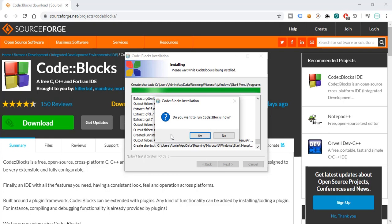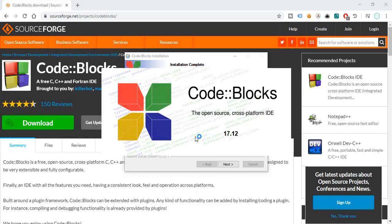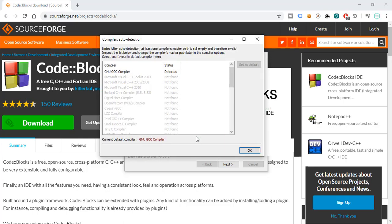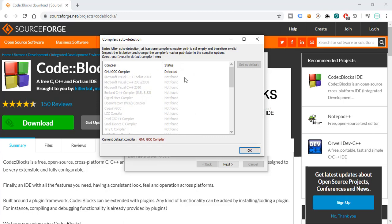There you go. Installation is complete. Do you want to run CodeBlocks now? Of course, yes. GNU's GCC compiler has been detected. That's okay.